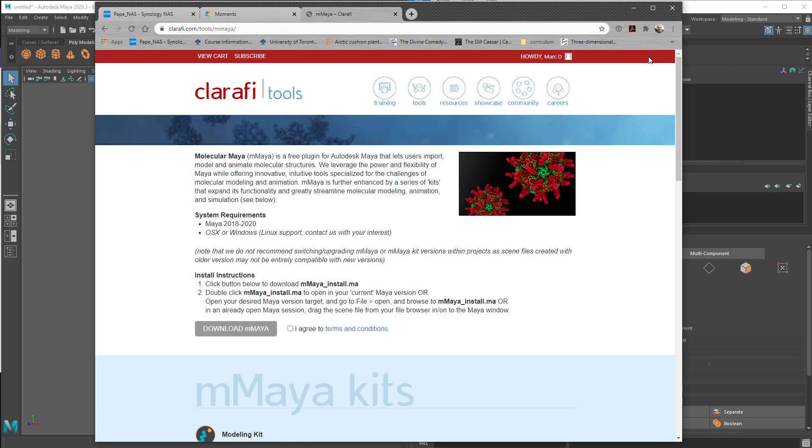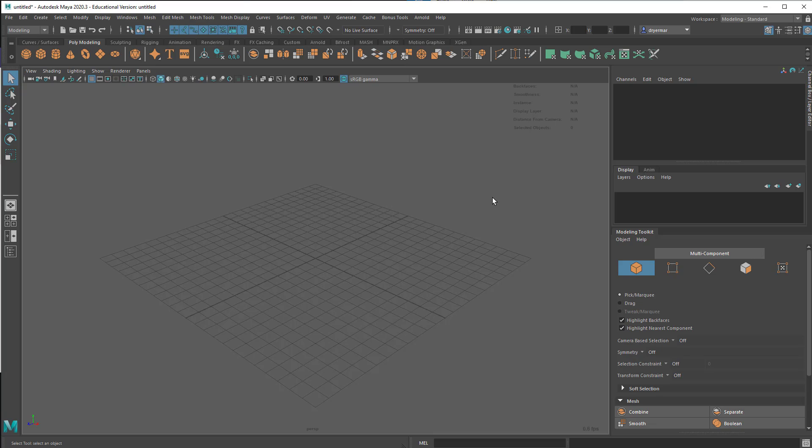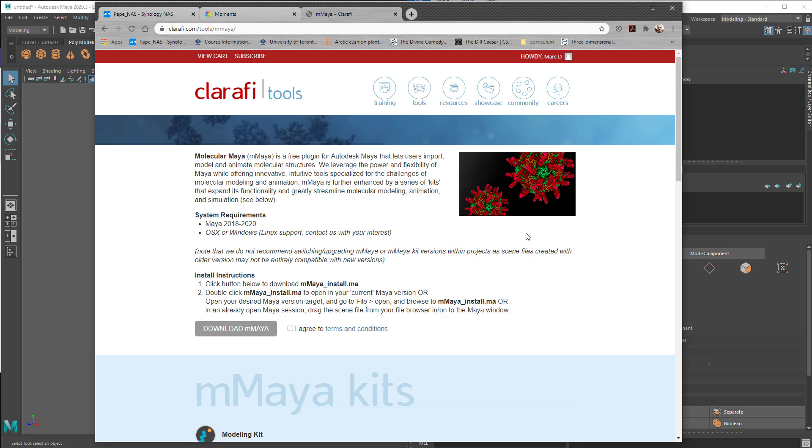I'm going to do this because I'm in Maya 2020, and I don't have Molecular Maya installed because it's just recently become available for 2020. In the past, we've had to use it in 2019, before that 2018, and so on. So it lags a little behind the development of new versions of Maya, understandably, because they have to update it to match what Autodesk has changed.